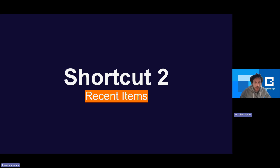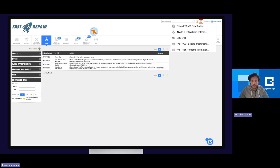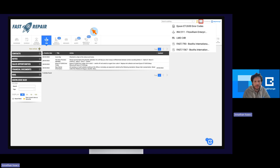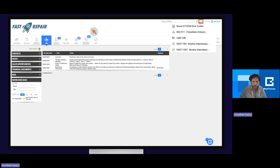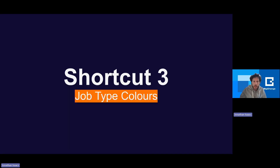Time-saving feature number two is almost as powerful as the first — Recent Items. It's a very simple one. As you navigate around the system and close down jobs, notes, contacts, financial documents, you may want to quickly go back to an item you've just closed. By clicking on the Recent Items icon — a little arrow in a circle — you will be able to see the five most recent items you have interacted with. Click one and it will open up inside the frame so you can make any changes you may have forgotten. Really simple, really quick to get back to where you were.